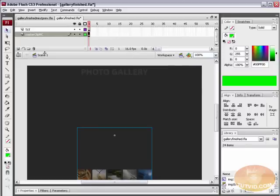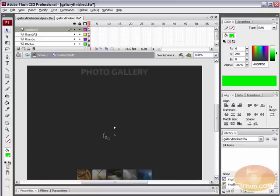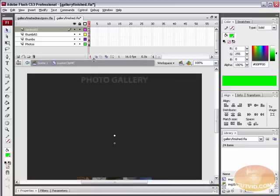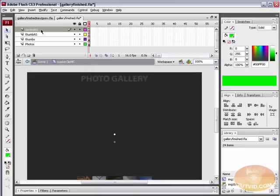First thing we need to do — you can see we have this layer here called Master Clip MC. I'm going to double-click into that movie clip, and inside of this movie clip we have four layers: Control ActionScript, Thumbs ActionScript, the Thumbs, and the Photos.